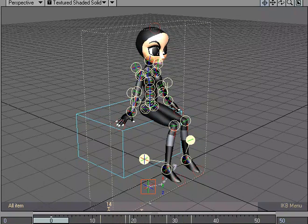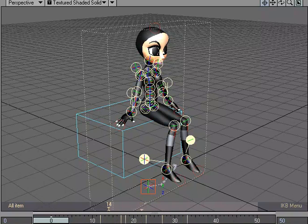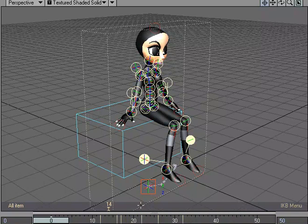see how all the controllers get highlighted in the viewport window? That's showing that I'm shifting the keyframes for all those controllers. Even though you can only see one item at a time on the timeline, you're able to shift more than one item using the IK Boost track.